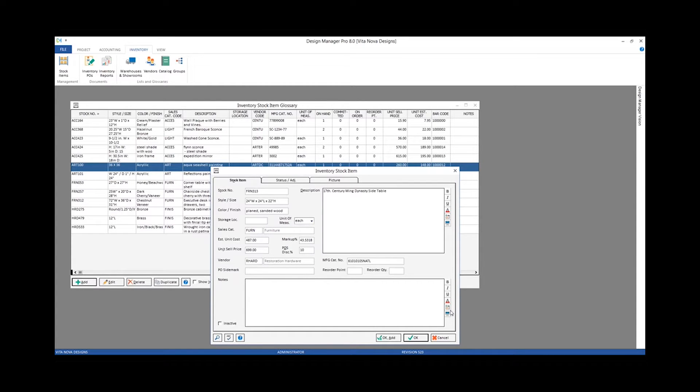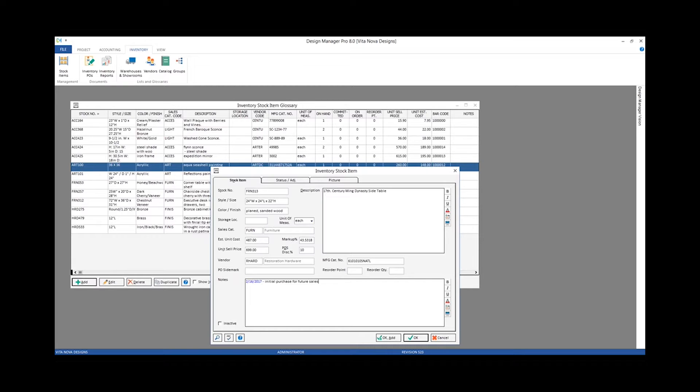Notes, I might want to put in something about the initial purchase of this side table. I could use my date input and then put in initial purchase for future sale, or whatever verbiage I would like.